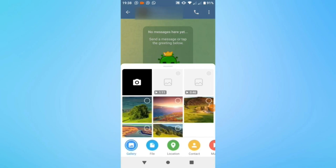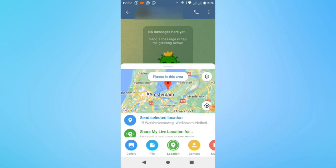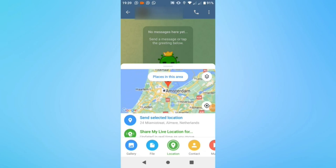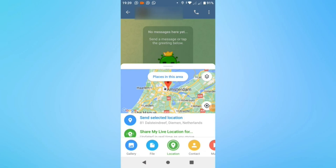Next, select Location from that menu below and simply navigate through that map to the location you would like to share with your contacts.